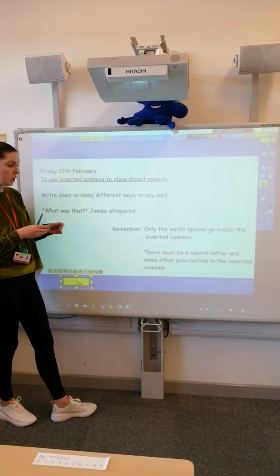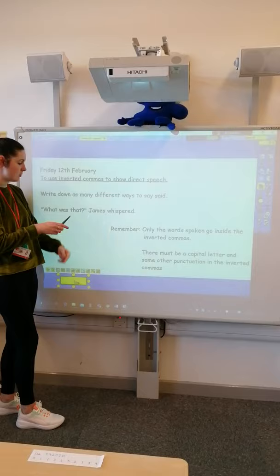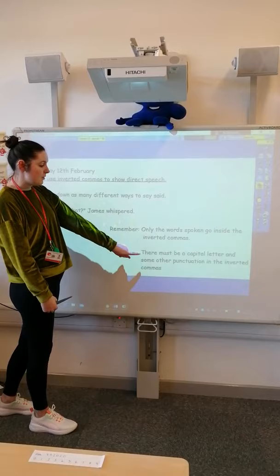We've done a bit of work on speech before in class. So remember, only the words that are spoken go inside the inverted commas. So the words that James actually says out loud are 'what was that?'